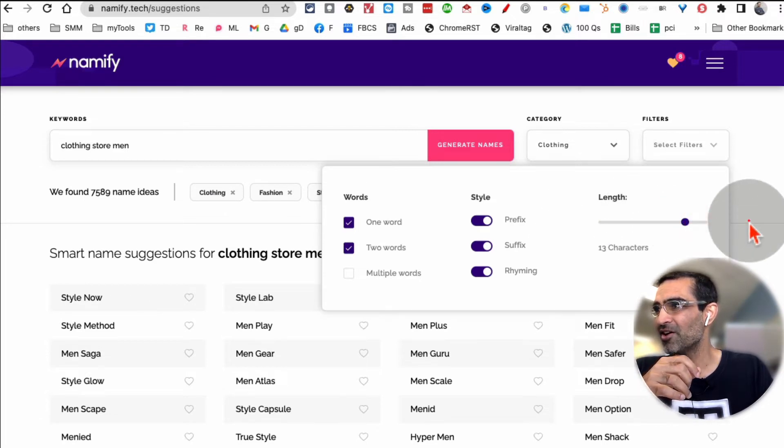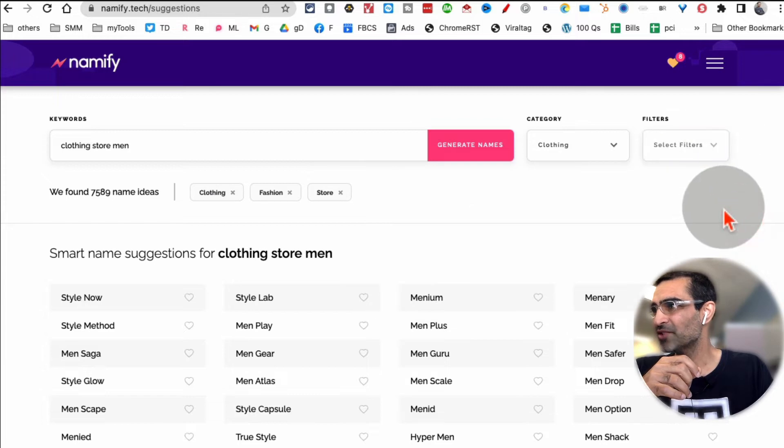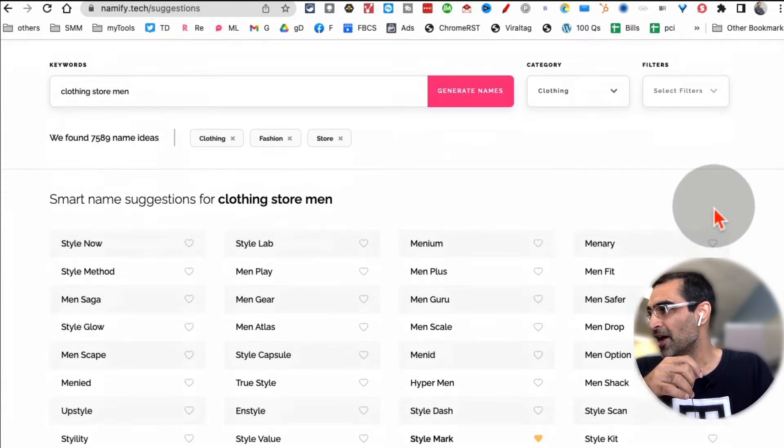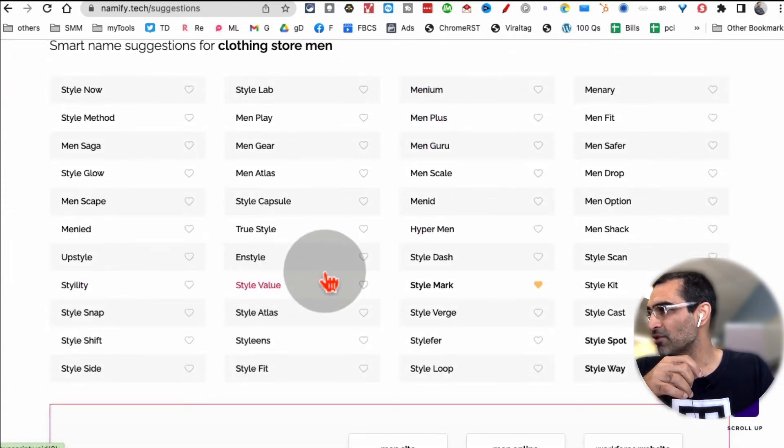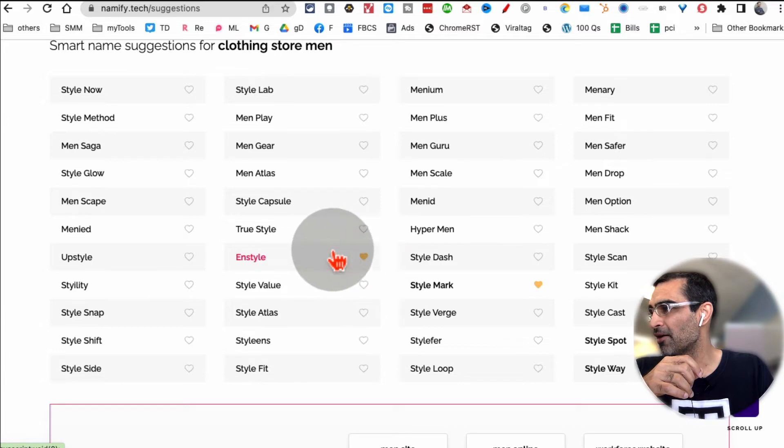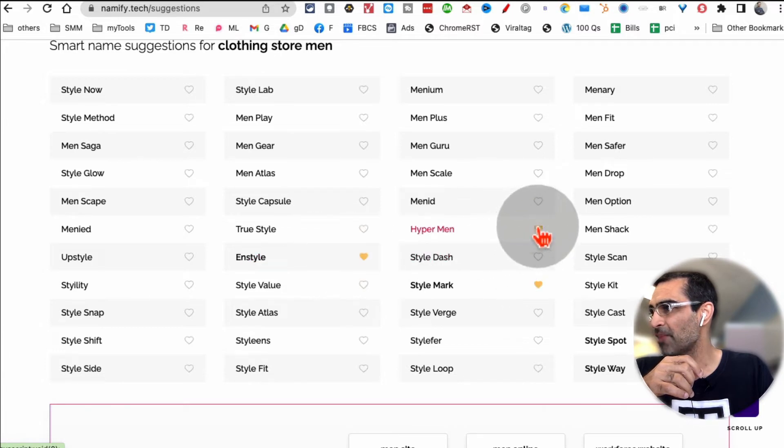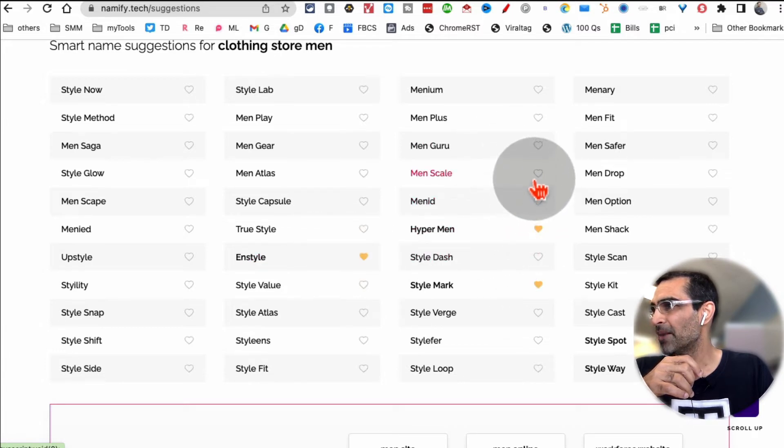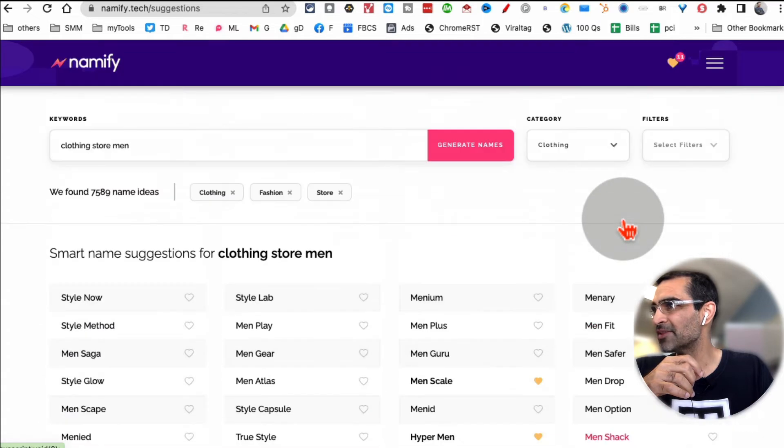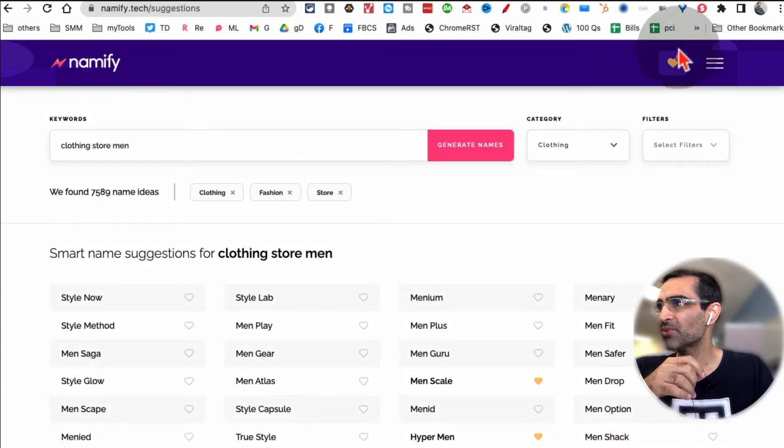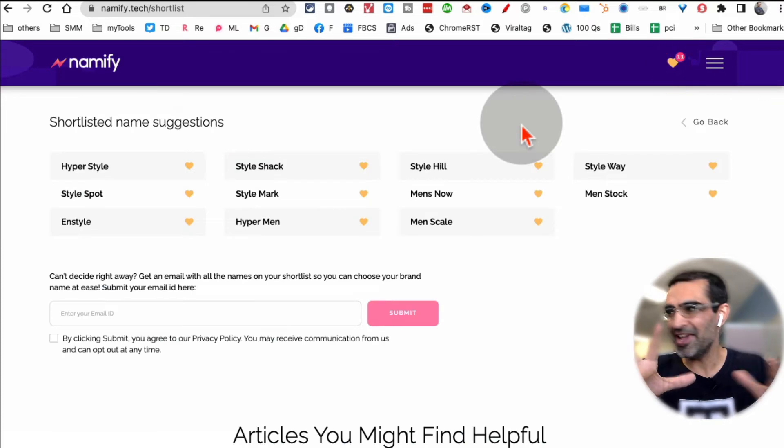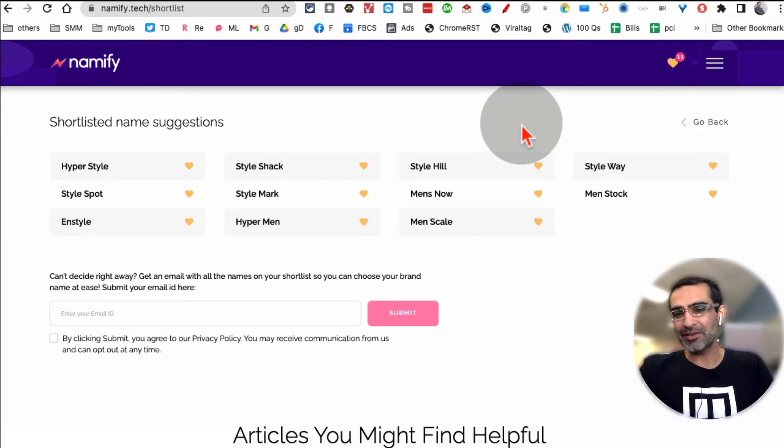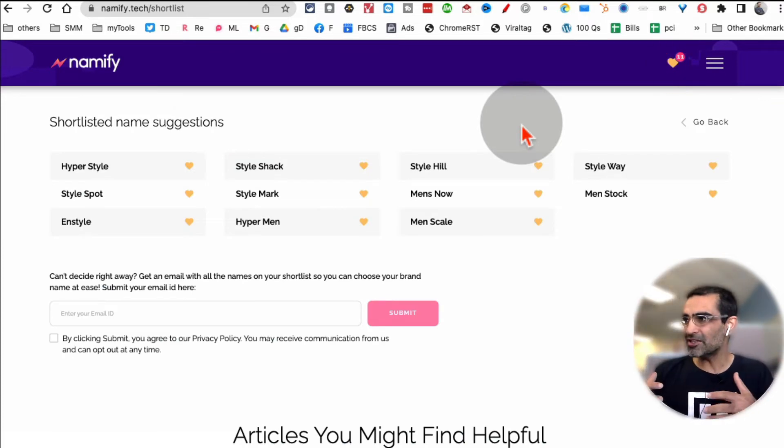And then also let's say you like some of these, so I'm gonna favorite these: Hyper Men, Men Scale. So you can favorite these names and if you look on the top, this right here, so I have 11 business names saved.